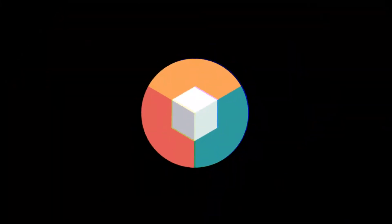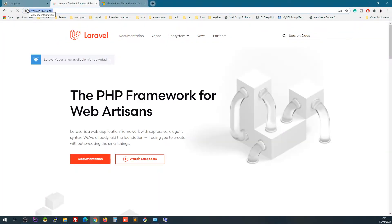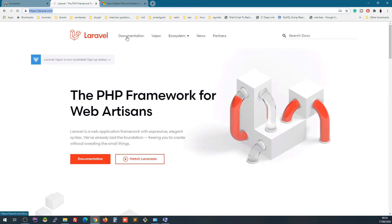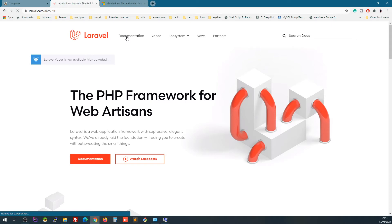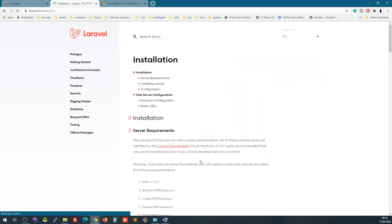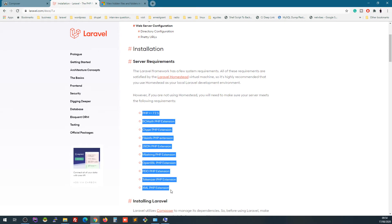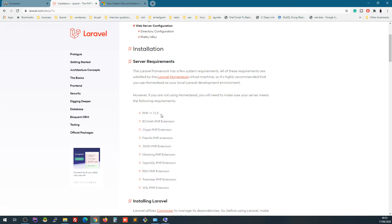Step 3 is going to the Laravel site to find the installation instructions. Go to laravel.com, click on Documentation, and the first thing you will see is the installation guide. The minimum PHP requirement for Laravel 7 is actually 7.2.5 — I was mistaken earlier when I said 7.3. You will also see a list of required PHP extensions you need to have installed.